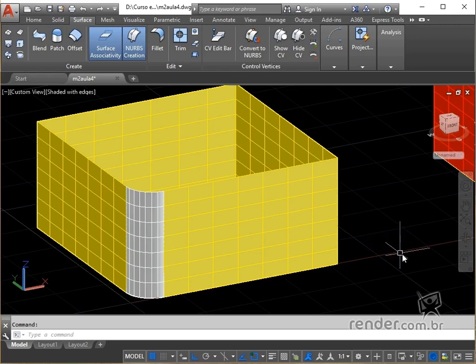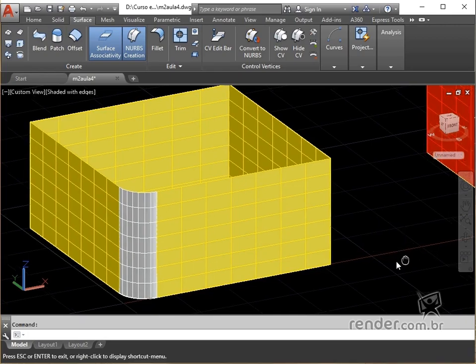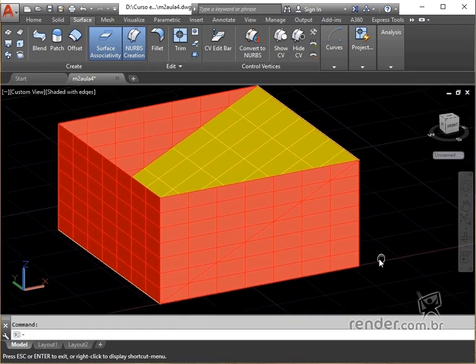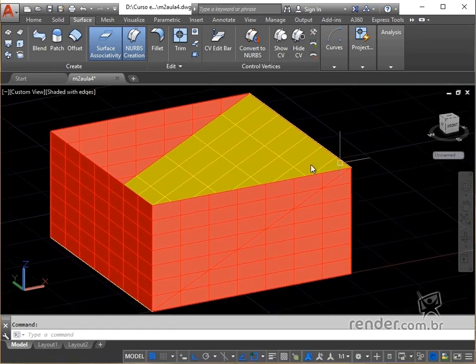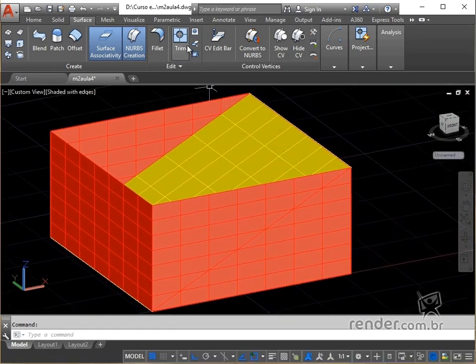We will now see the surf trim, accessed in the surface tab, the edit panel, which trims the meeting region between two surfaces.